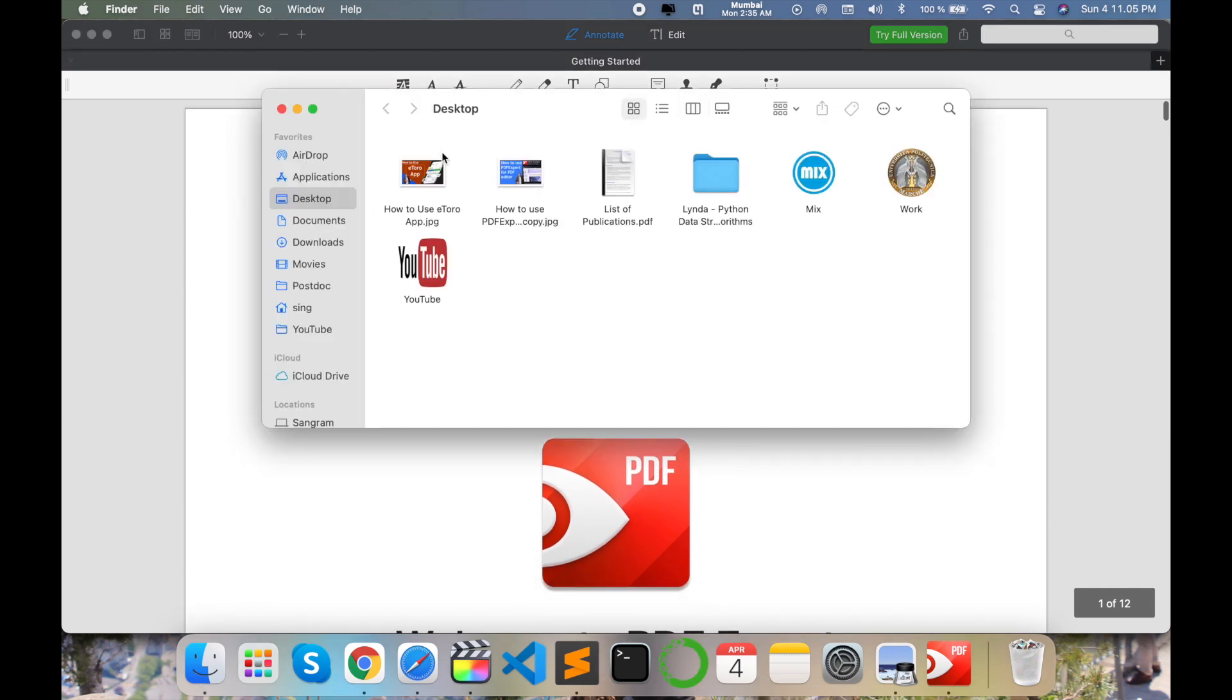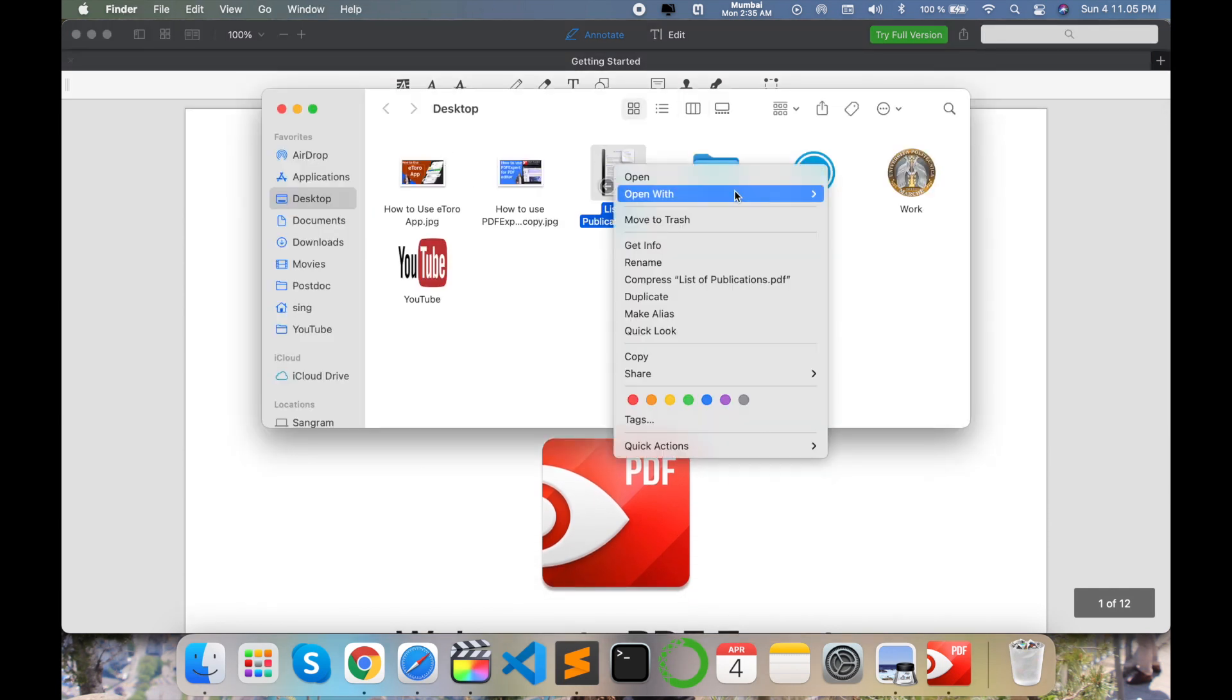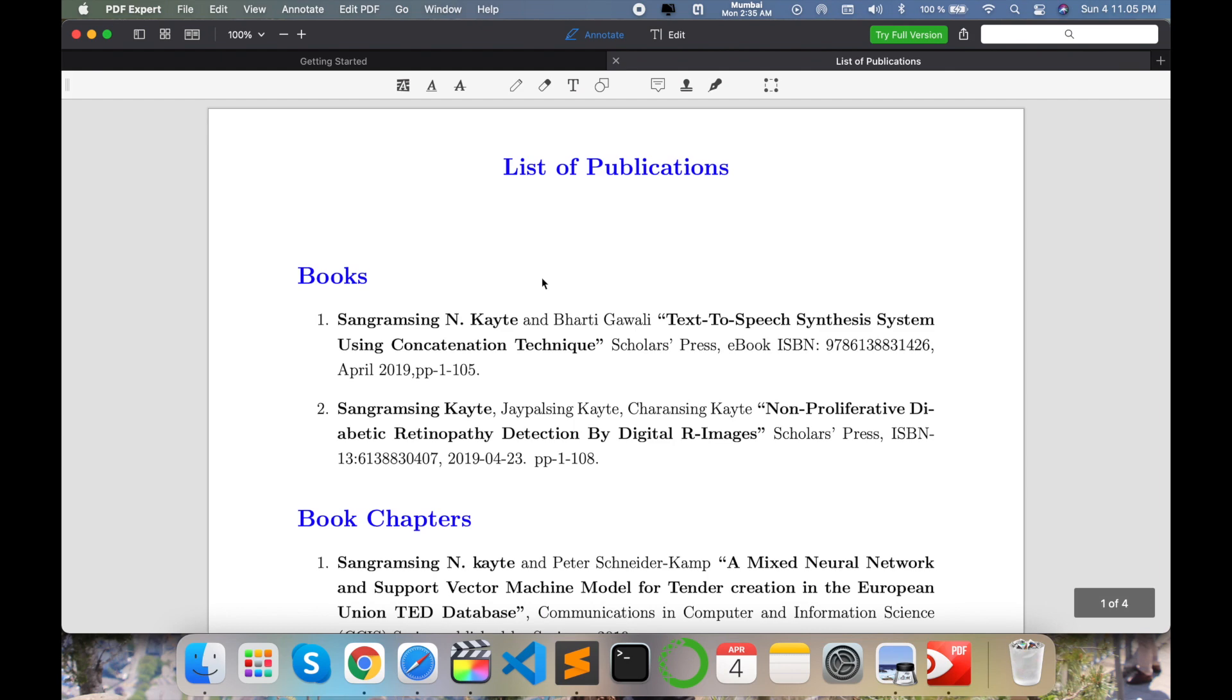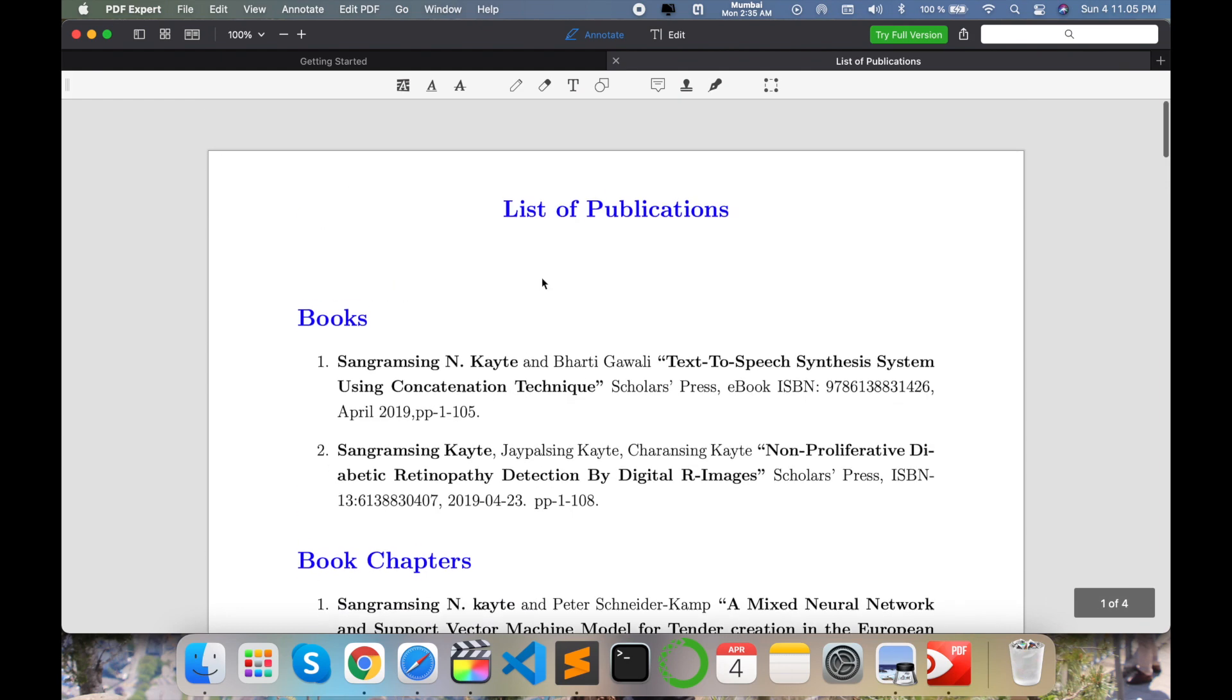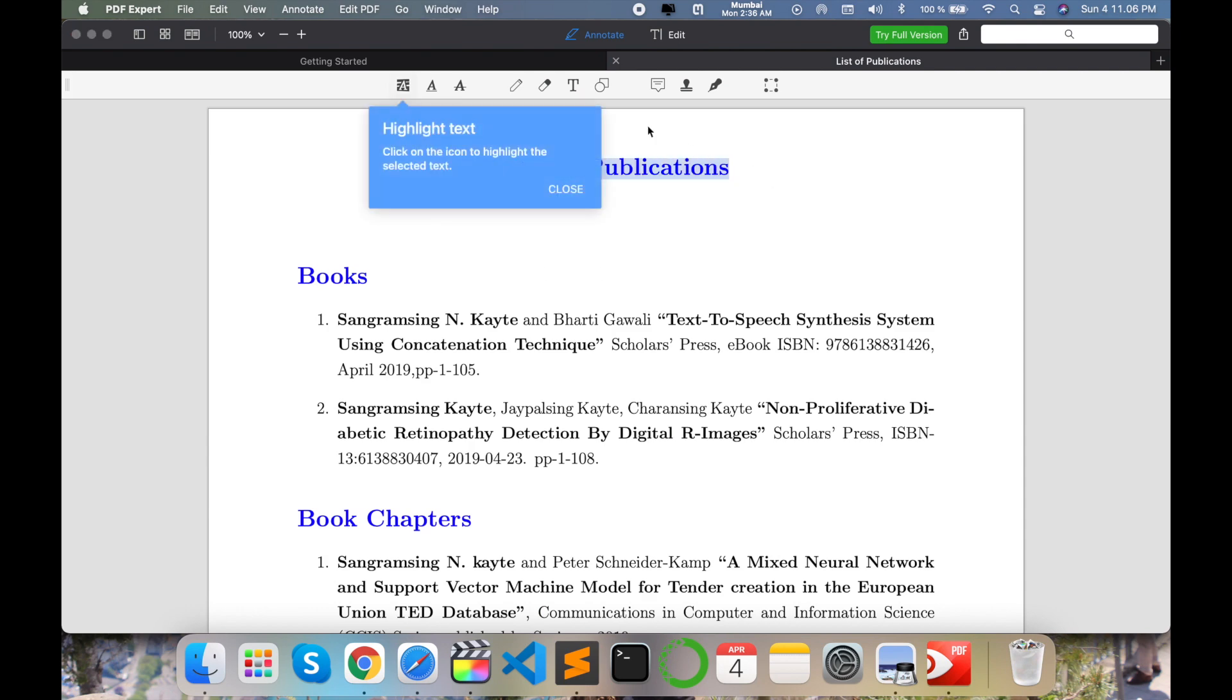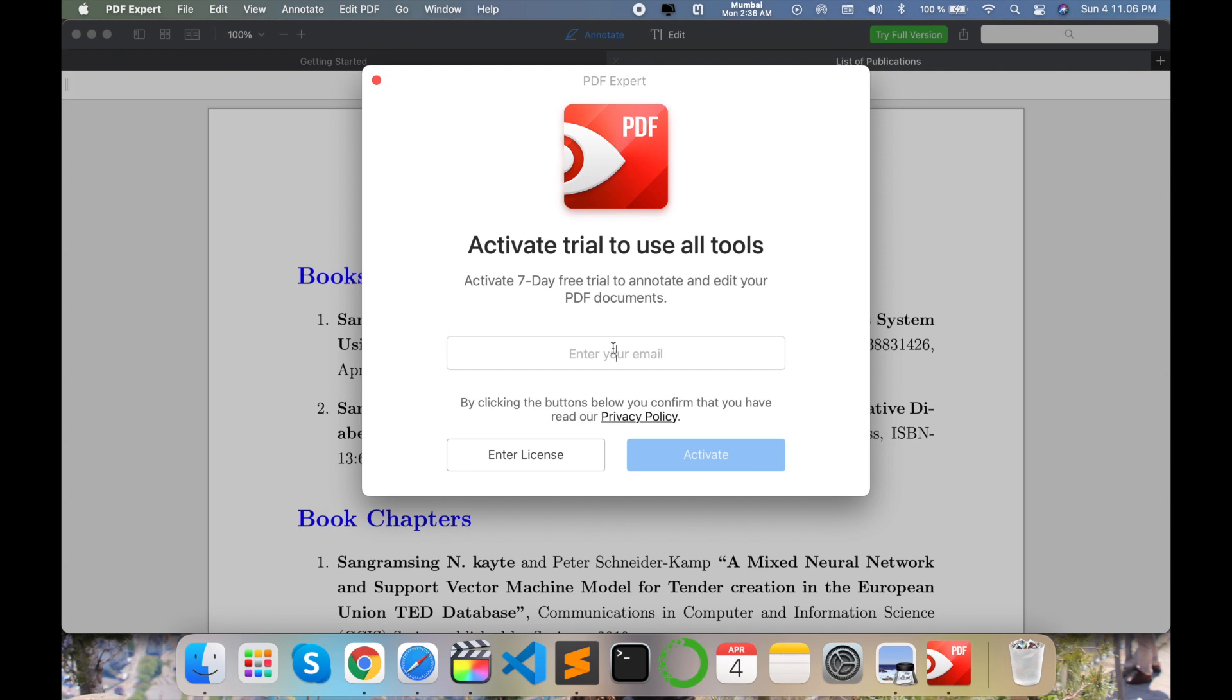Now I open one PDF simply in this PDF Expert default application. This is a PDF file I have opened in this PDF Expert software. Look at this, you can simply highlight colors or options. Just simply type here your email address, so I type my email address here. Activate and continue.